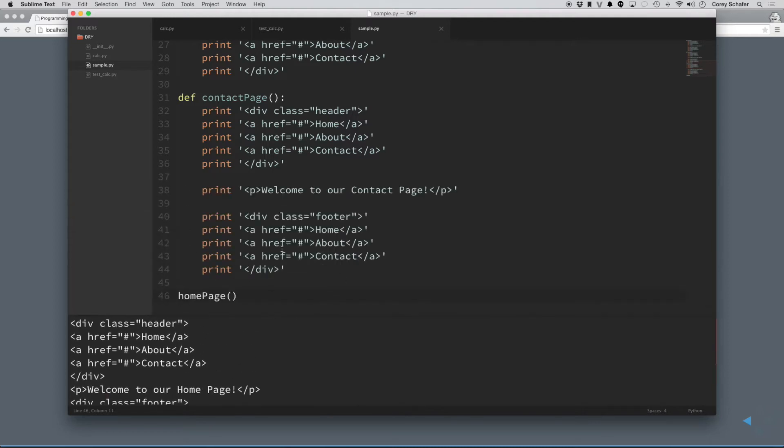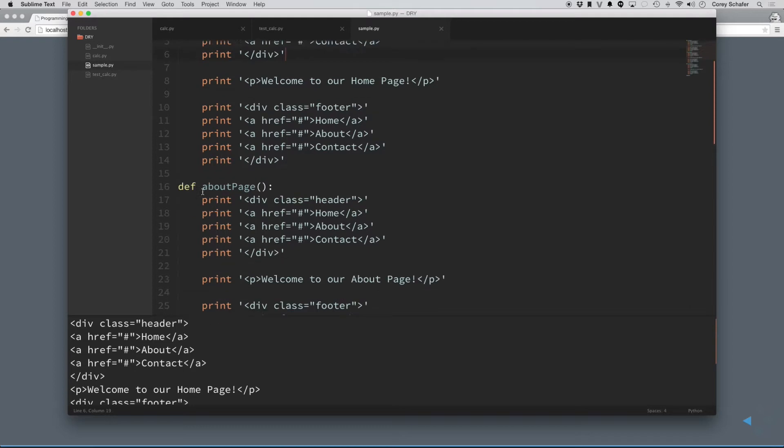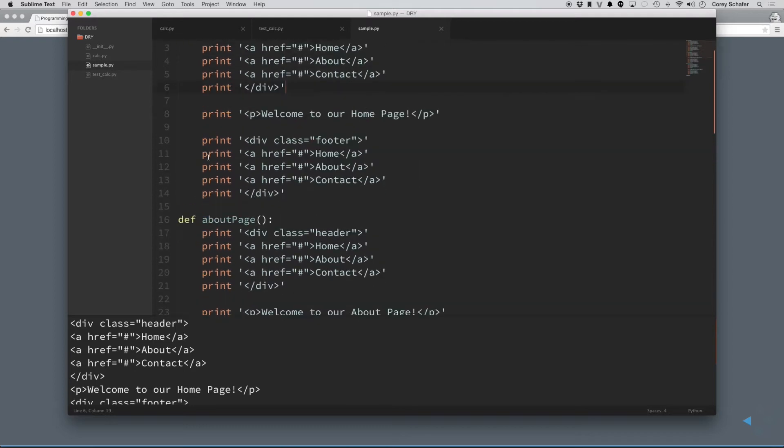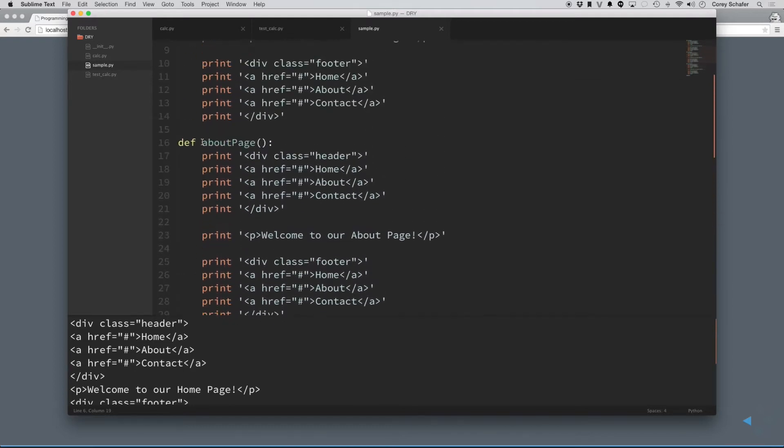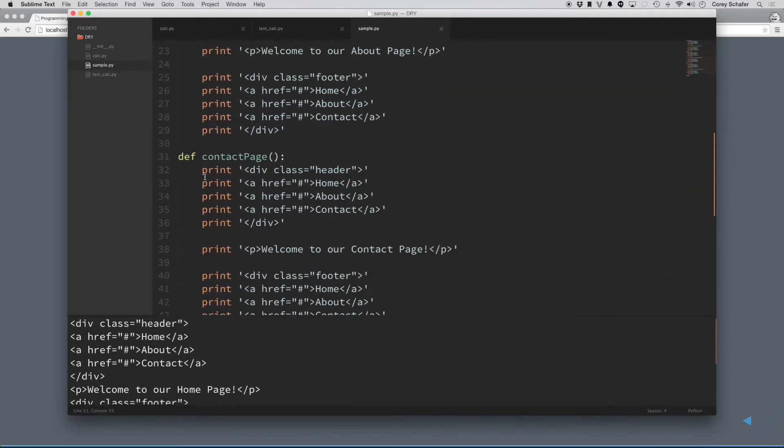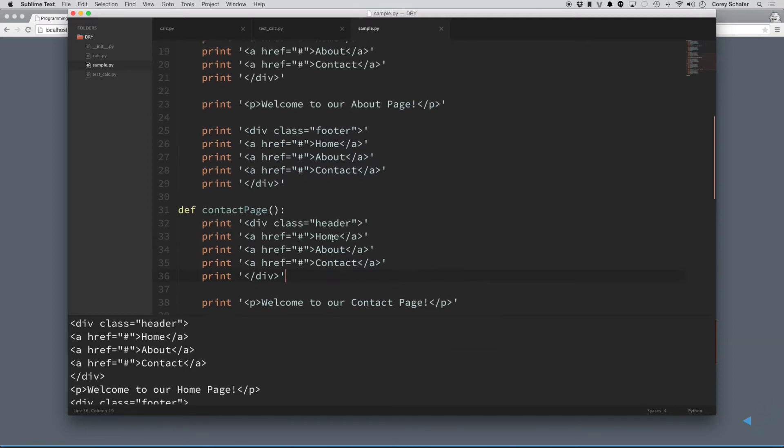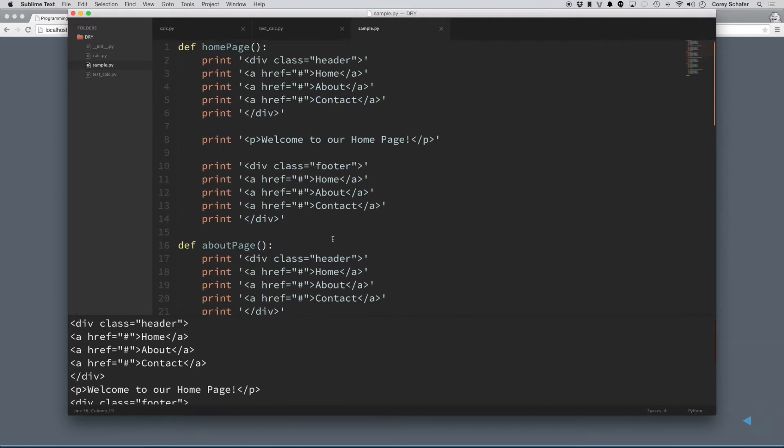But if you look here, we have all of this header information in the home page, all of it in the about page, all of it in the contact page, so this is being repeated over and over and over, and that's what people mean whenever they say they want you to make the code DRY. They don't want that code to be repeated like that, because it makes it hard to maintain it.